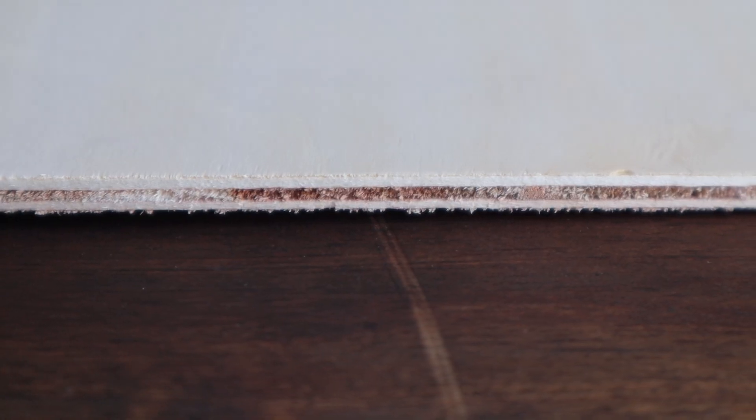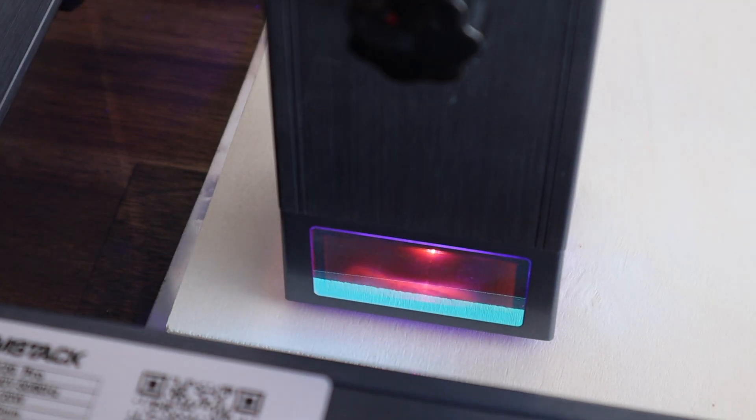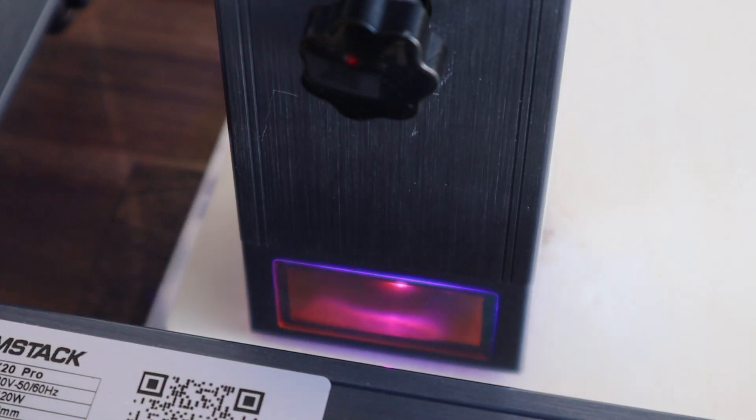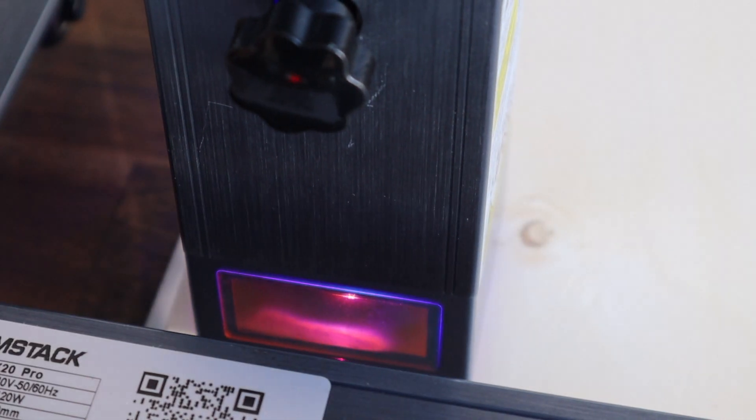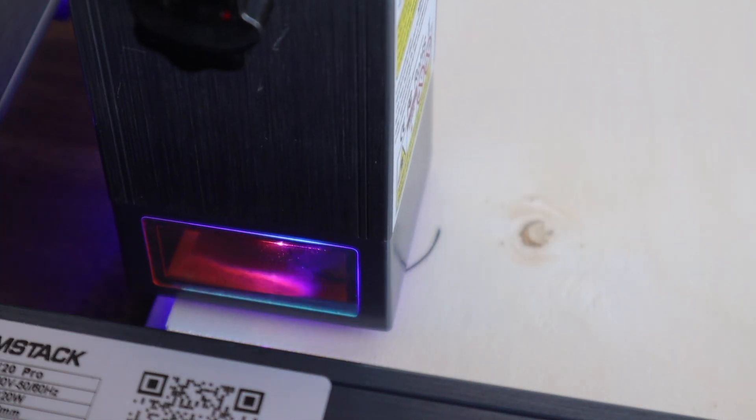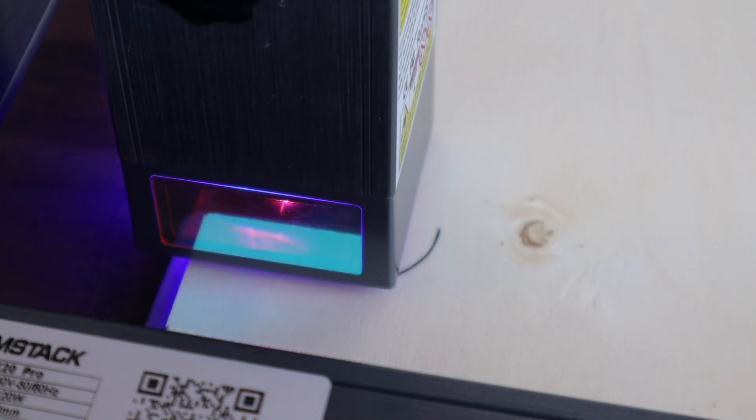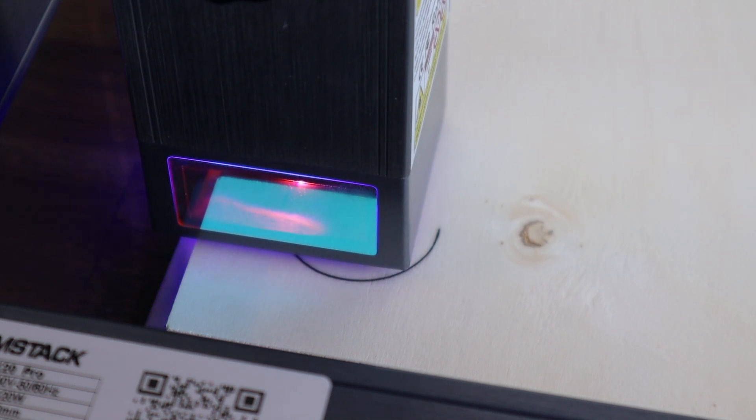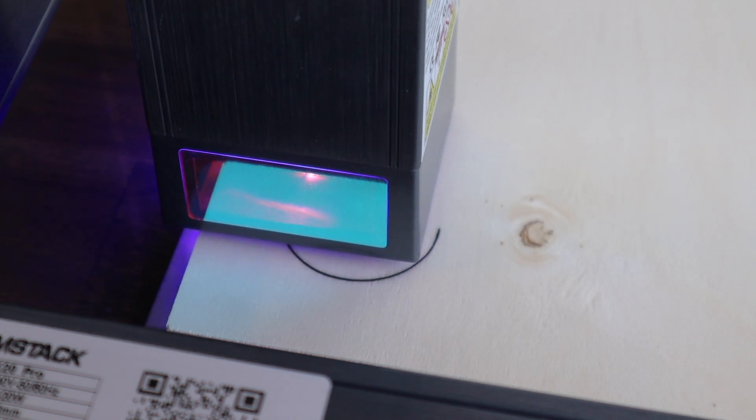Just as a test I tried a piece of 6mm plywood that I had lying around. I set the laser to 200mm per minute and 100% power and it had no problem cutting this either. This is the cut in real time.